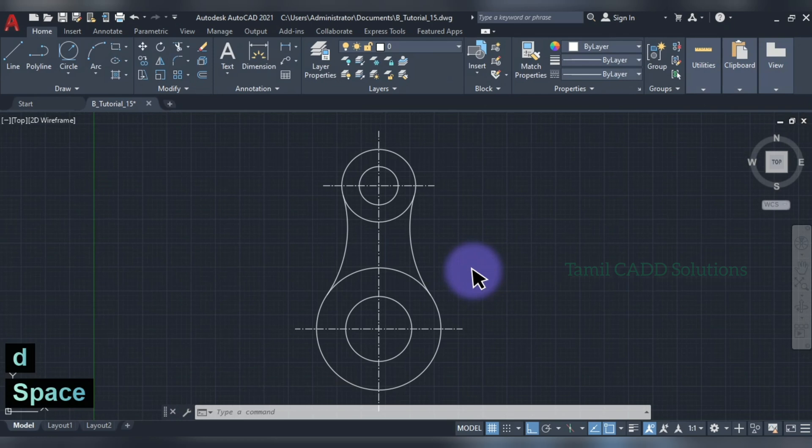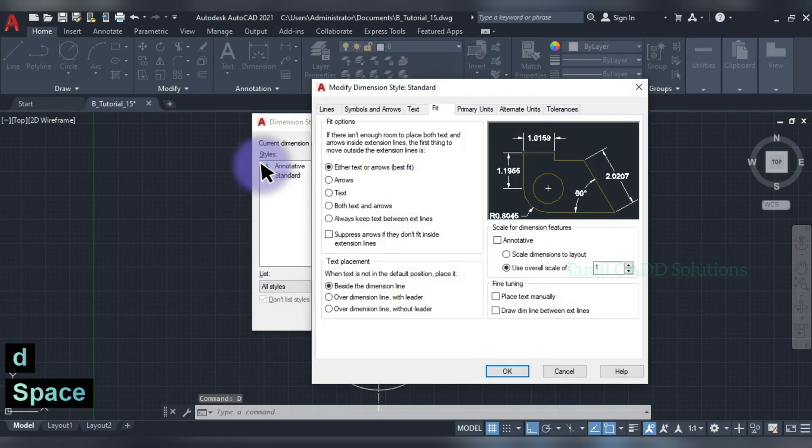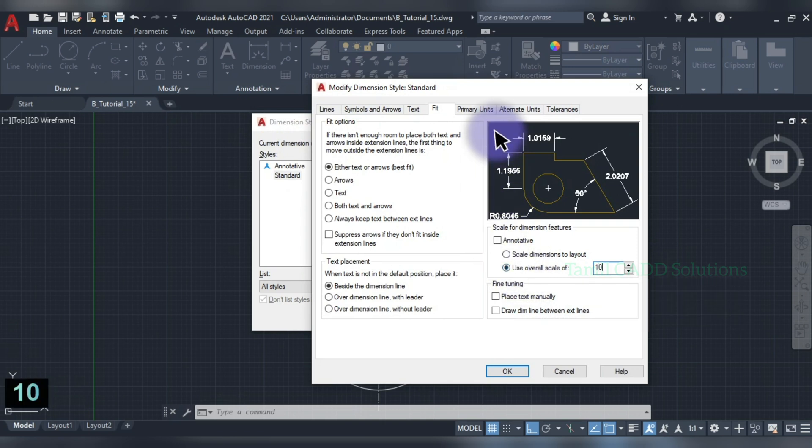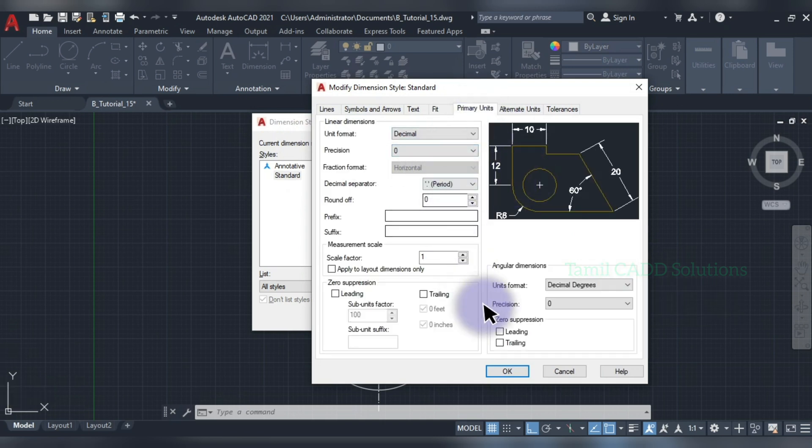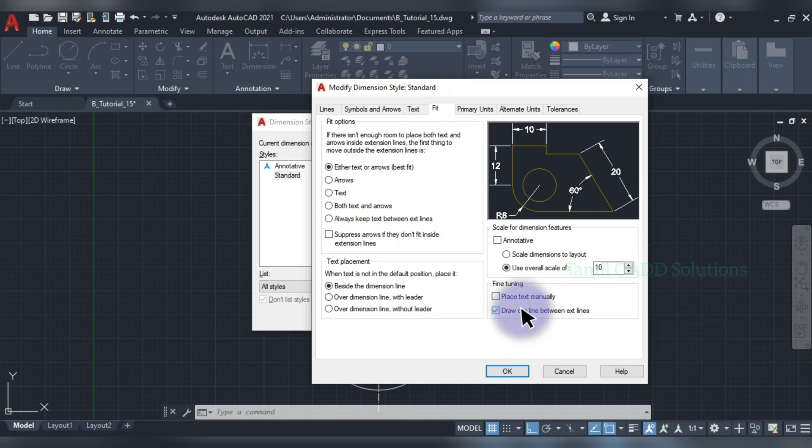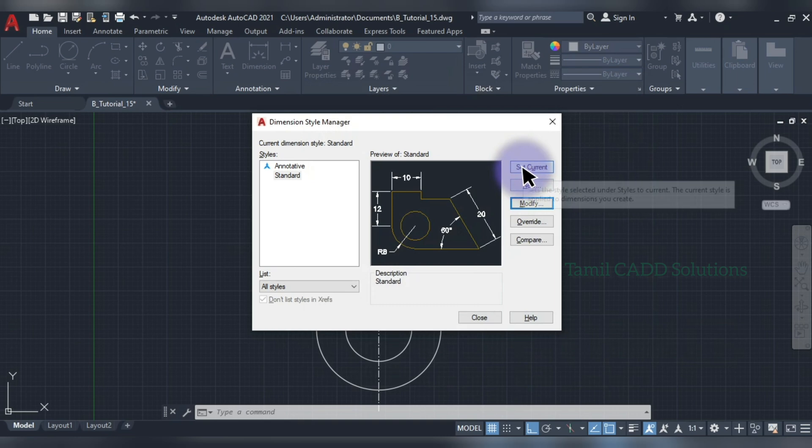D enter. Dimensions, modify. Fit value, 10. Primary units, point and value. Then Fit option, draw dim line between extension lines. Set and close.